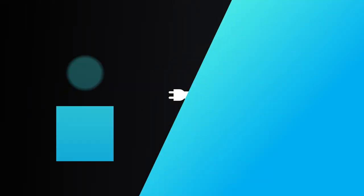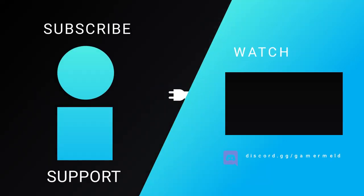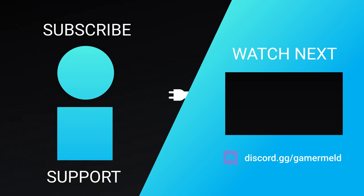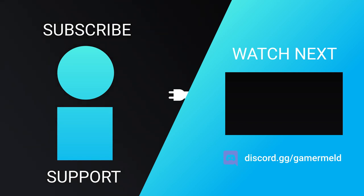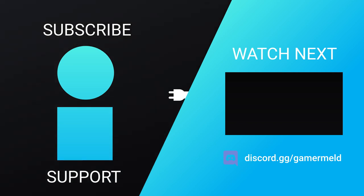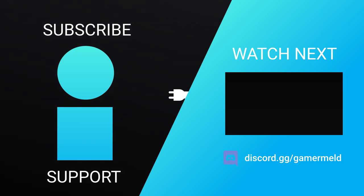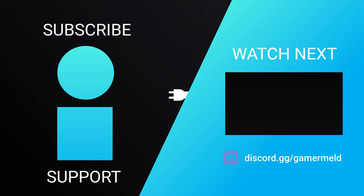So while that does it for today, let me know what GPU you got down in the comments below. And a thanks to Squarespace for sponsoring this video. And as always, have a great day!